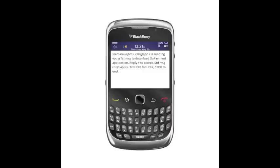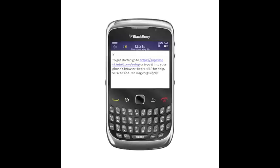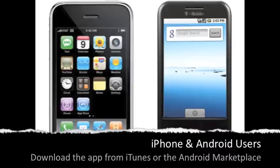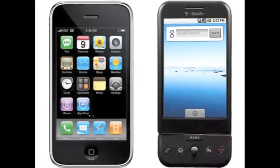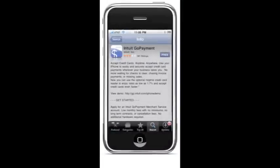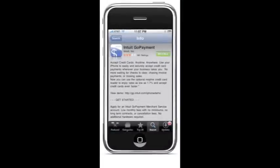A text message should have been sent to the phone number you entered. First, reply with Y to enable text to come through to the Merchant Service Center. A new message will then appear with the URL to load the app. Again, if you have an iPhone or Android, simply bypass the text and go straight to iTunes or the Android Marketplace. Search for GoPayment and download the app that way.